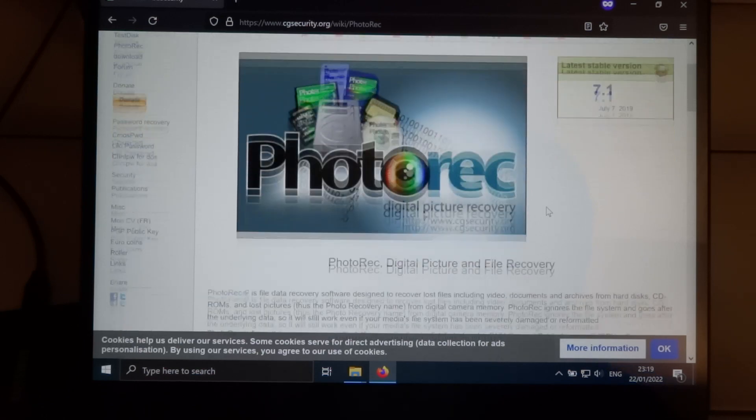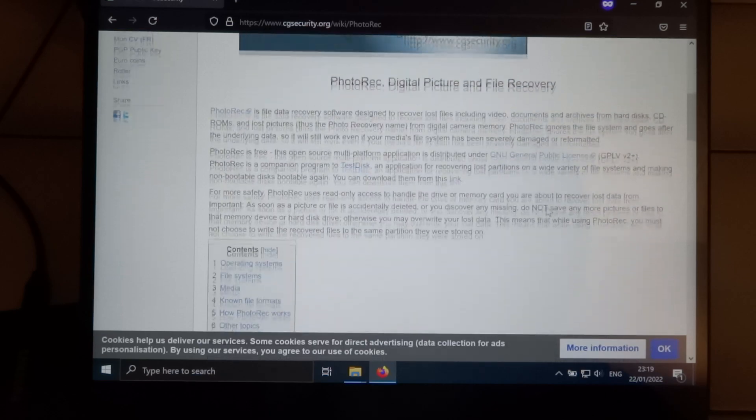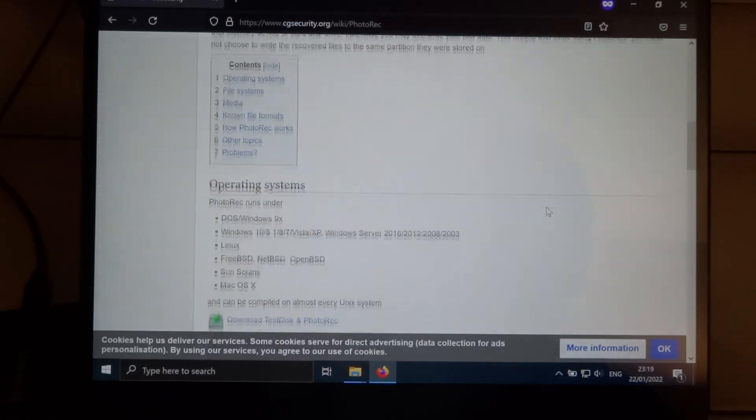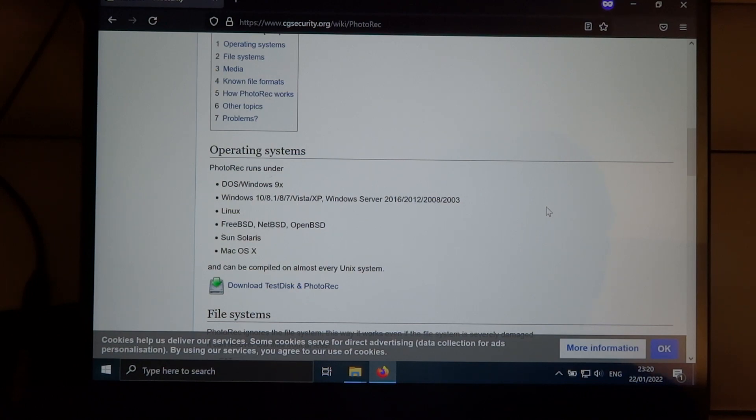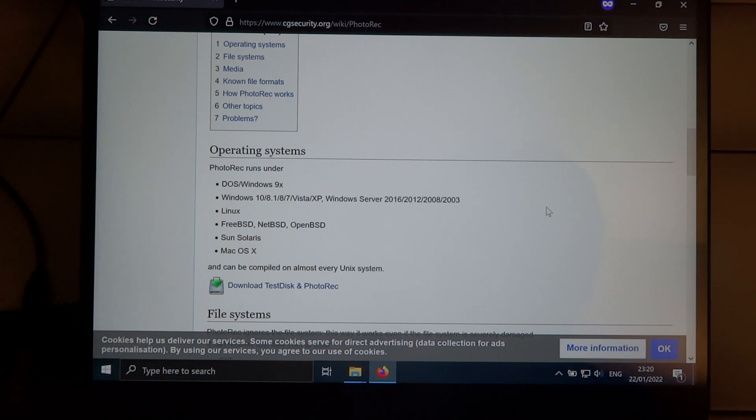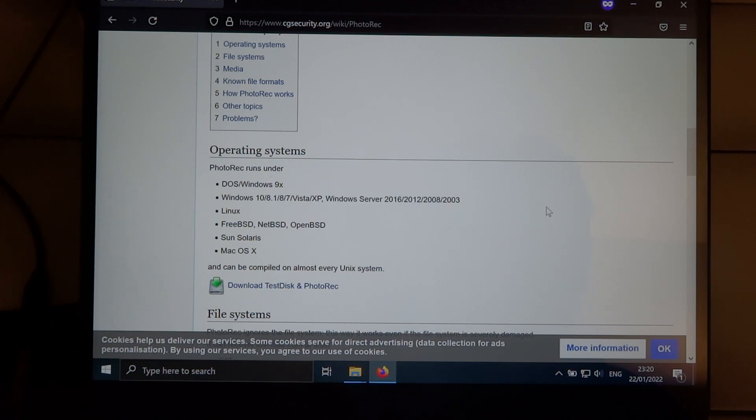And I know that Photorec is also available for Linux, but since I have several laptops I decided to go with one of my Windows laptops because I don't use them as much as my Linux laptops. And when you try to recover some files it can take a long time and that would mean that the laptop is blocked for quite a long time.